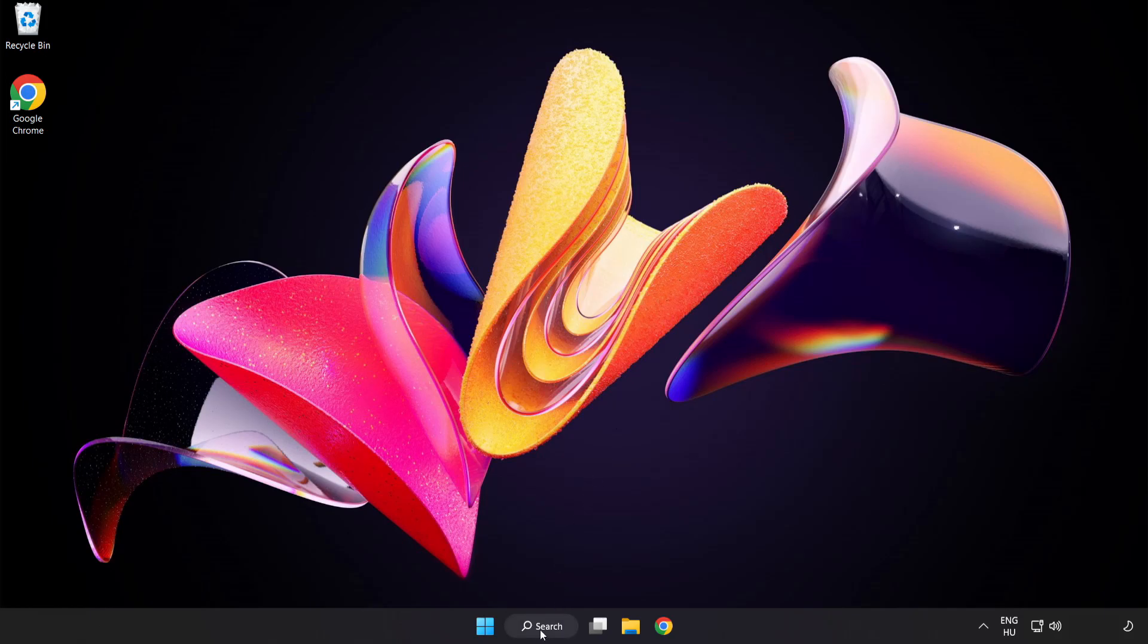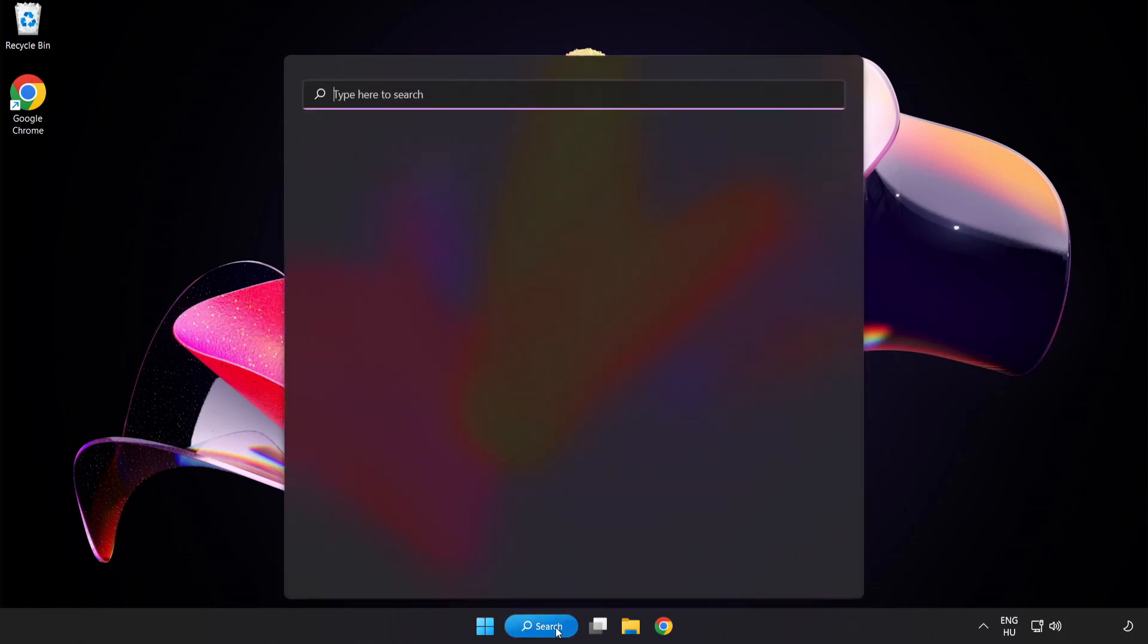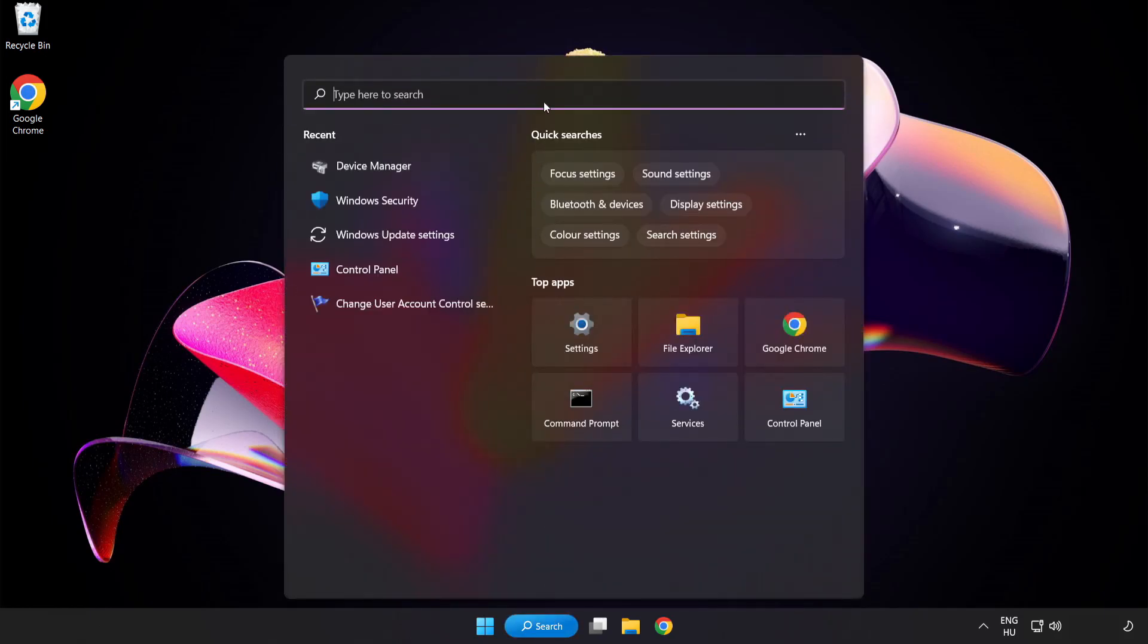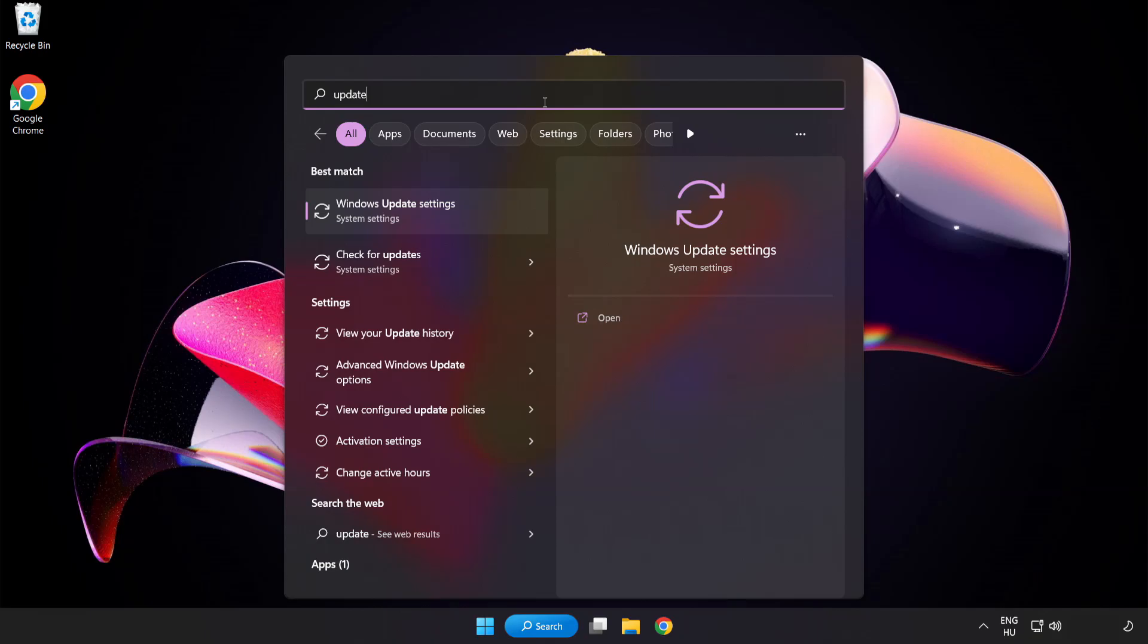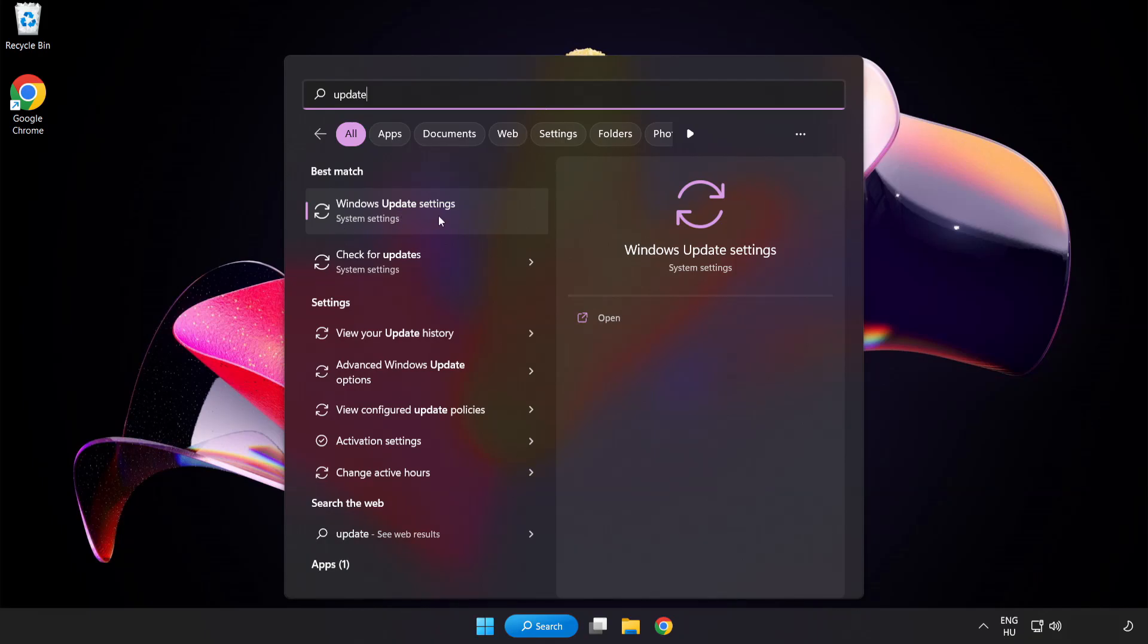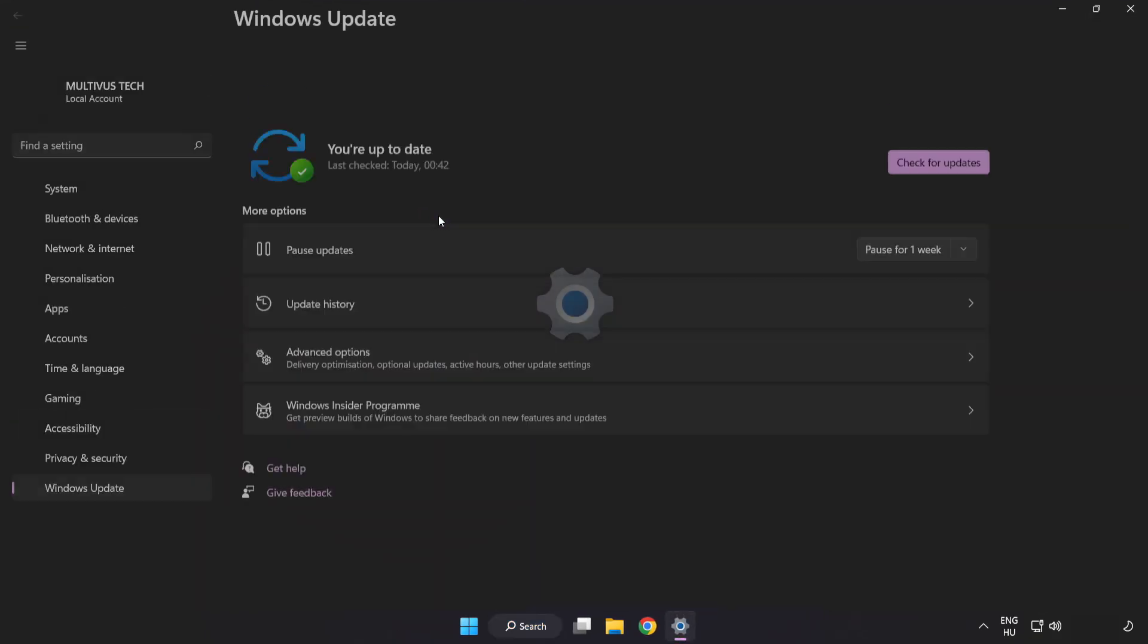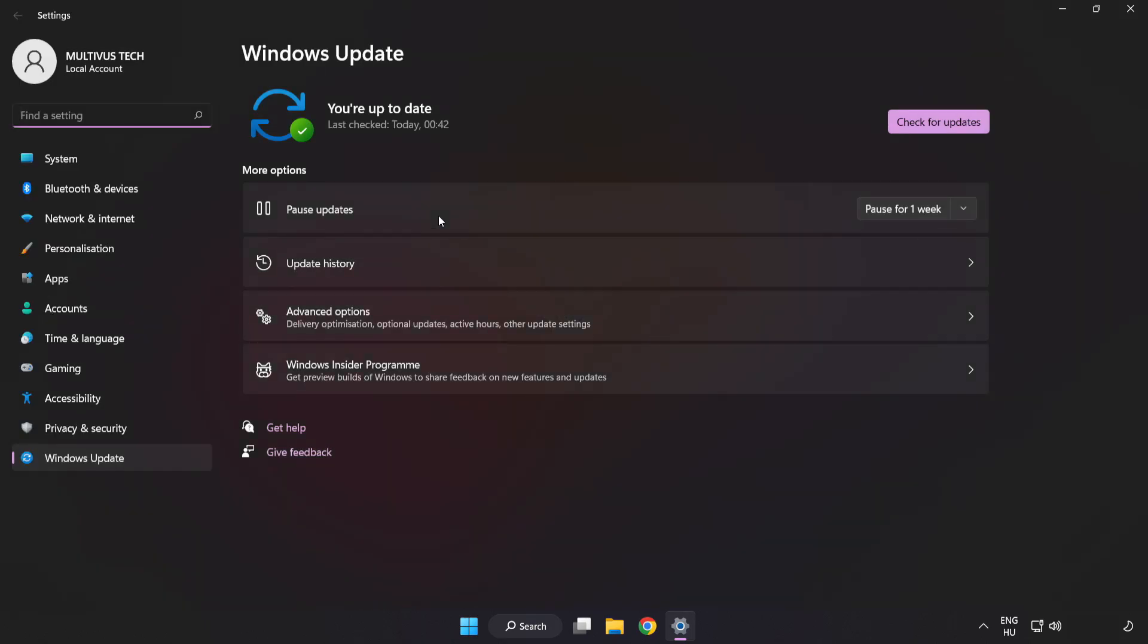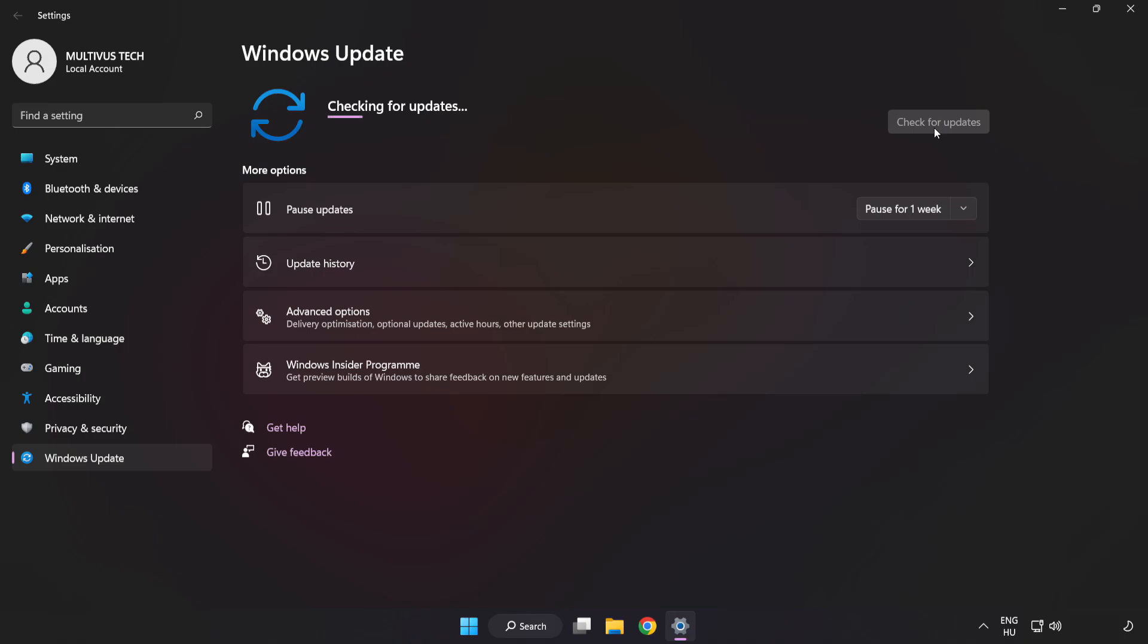Click search bar and type update. Click windows update settings. Click check for updates. After completed click close.